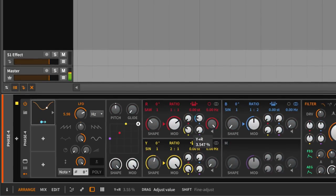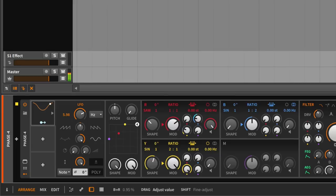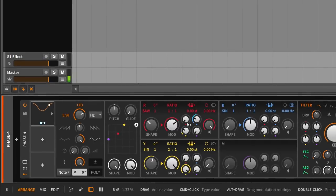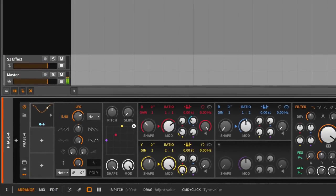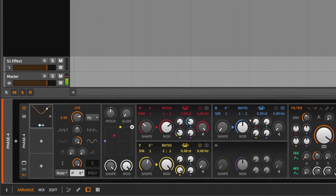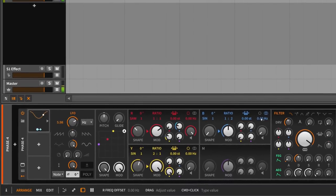And then maybe I detune this operator here a little bit so it's not so static.